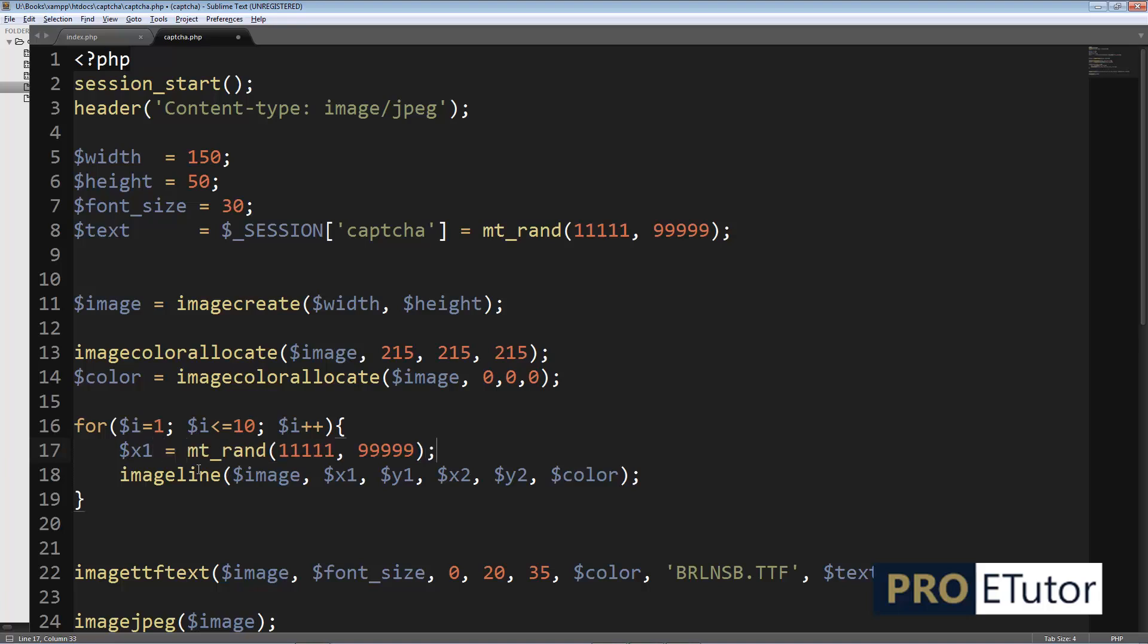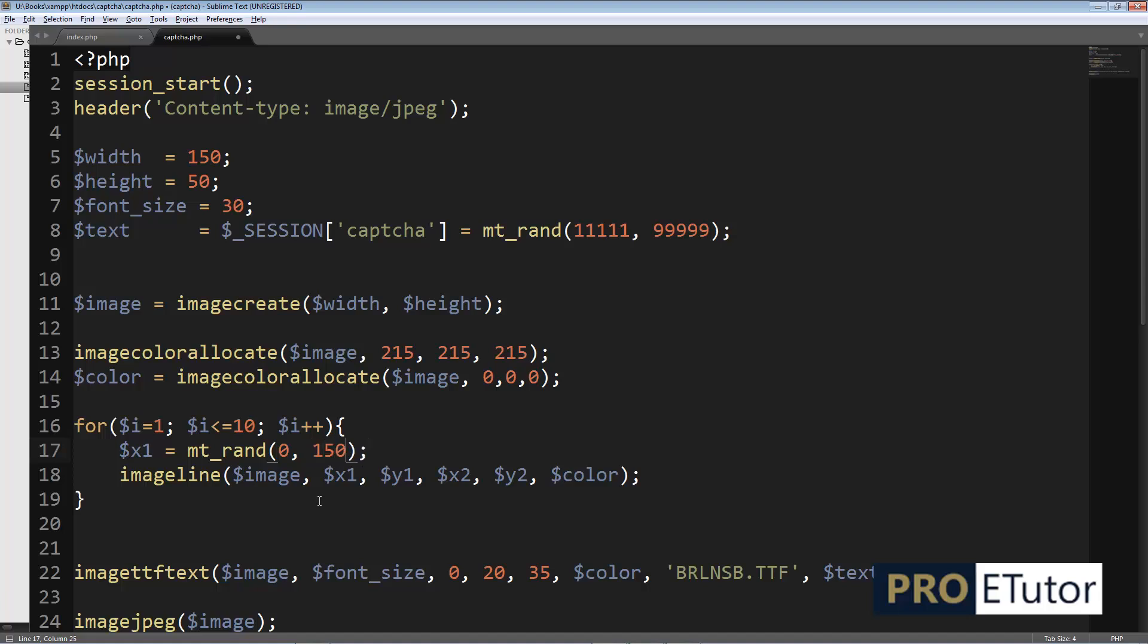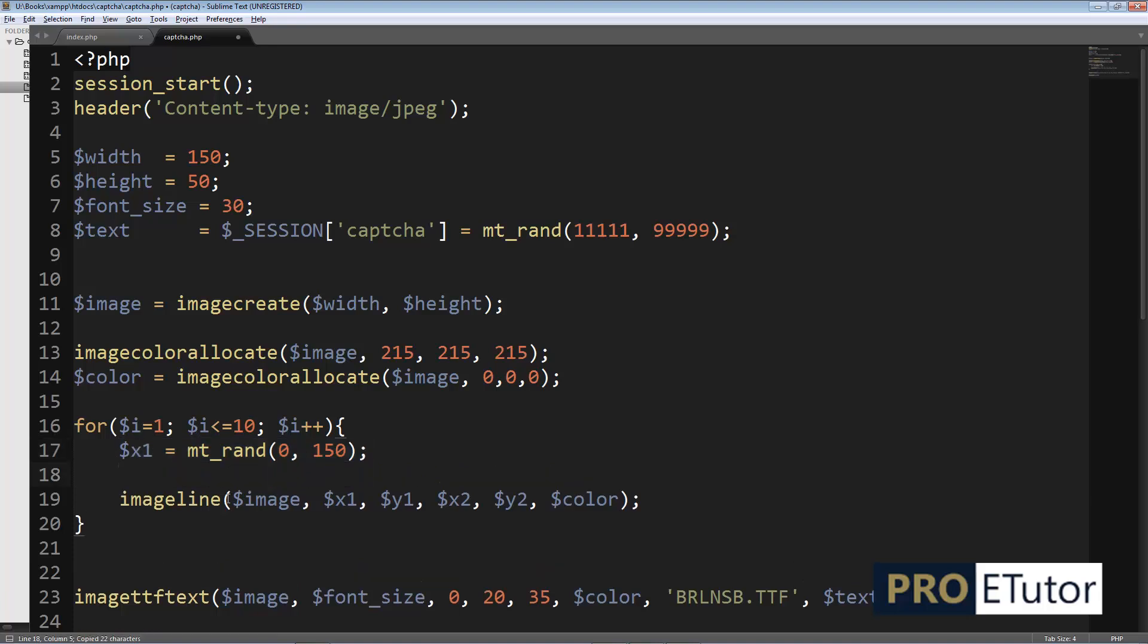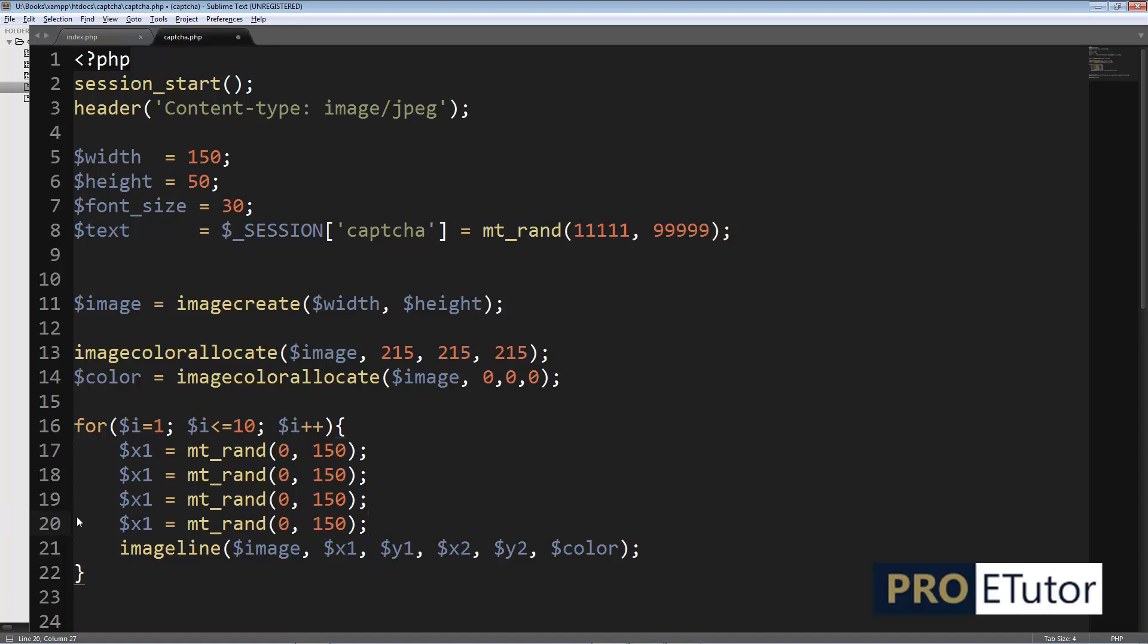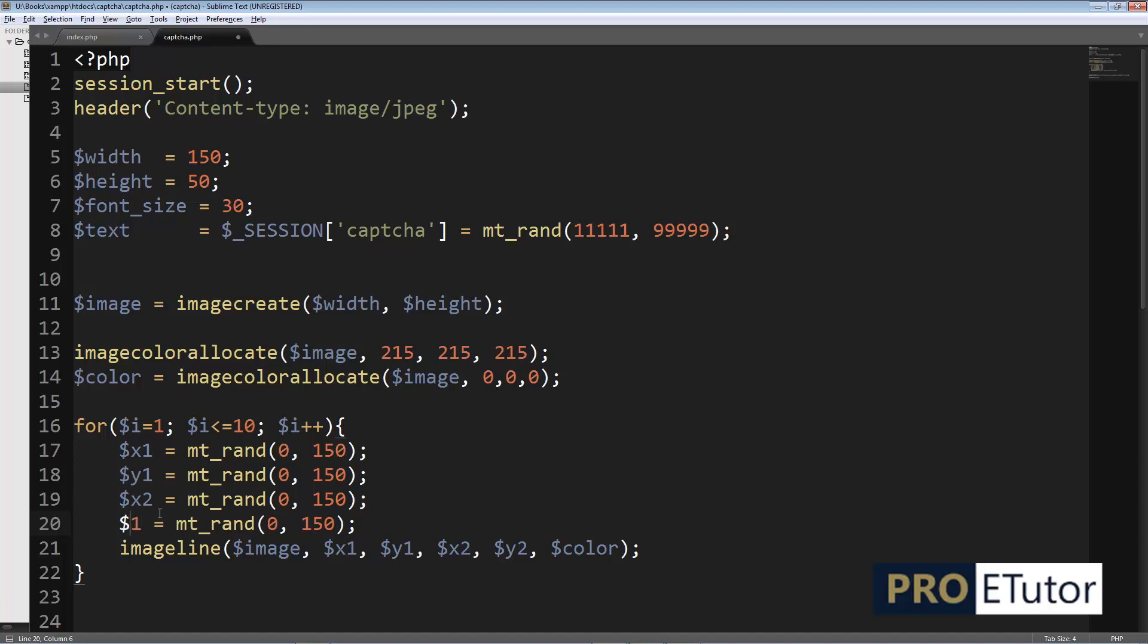Basically, I'm gonna generate random coordinates to put my lines on random locations on the image. I'm gonna use a range of 0 to 150 because the width of my image is 150. I'm gonna do the same thing for y1, x2, and y2.